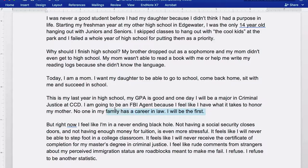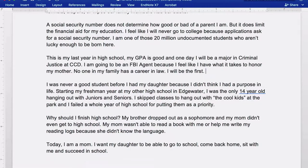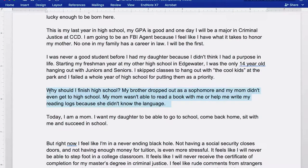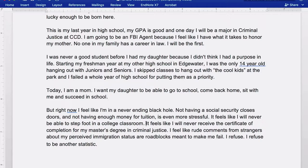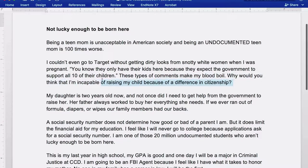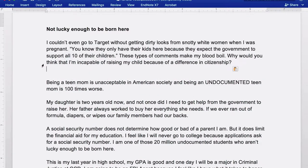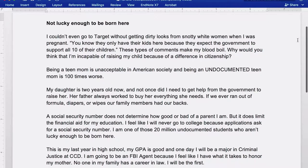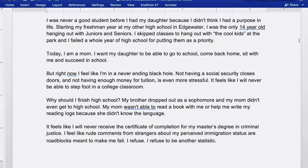By bringing her high school moment forward, moving her moment with her mom toward the end, and moving the experience in Target up to the front, the story now begins with the key moment at Target. It's a compelling hook placed at the beginning to keep us following along and wondering how she will respond to such a hurtful experience.